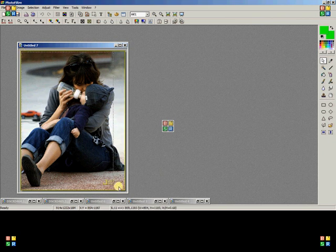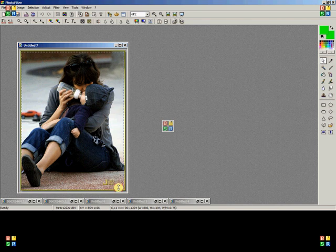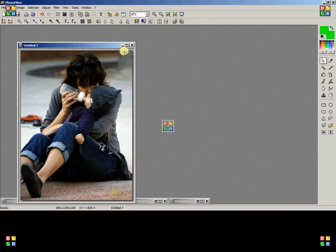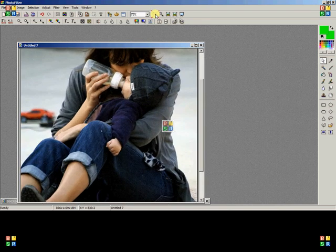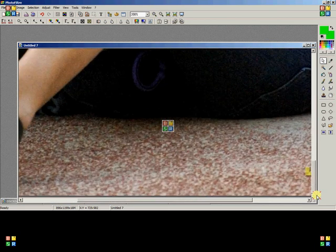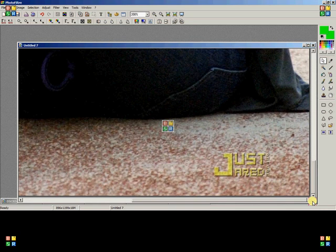Just Jared always has a yellow border and I don't like that, so I'm going to crop the image. Then I'm going to zoom in to 200%. You can see how the Just Jared credit is on here, so you're just going to go to your clone stamp tool and click it.